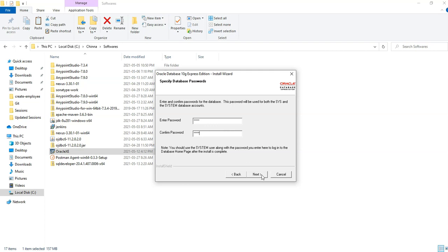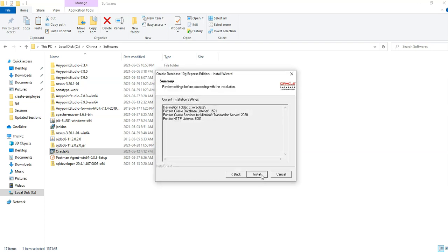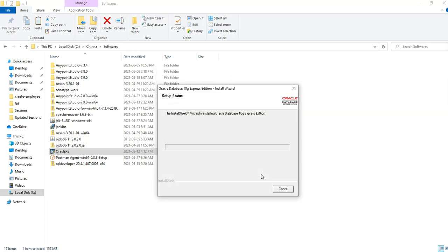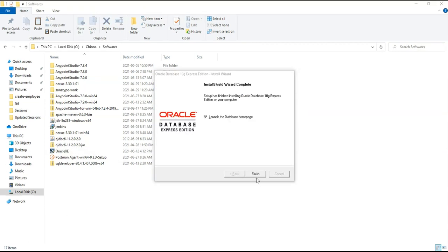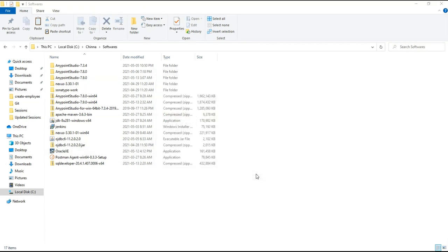Click on next. Click on install. Click on Finish. Now the database has installed.